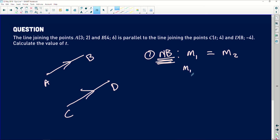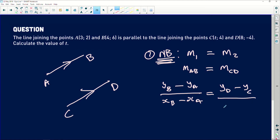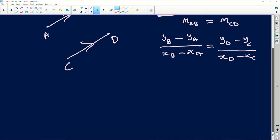So the gradient of line AB equals the gradient of line CD. The formula is: (y_B minus y_A) divided by (x_B minus x_A), which equals (y_D minus y_C) divided by (x_D minus x_C).